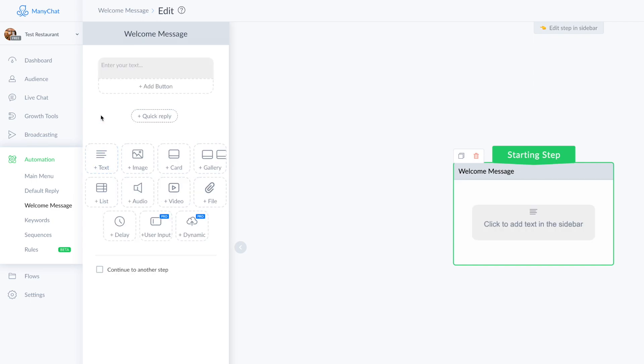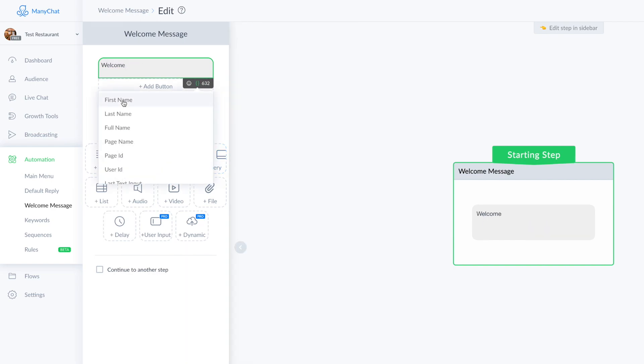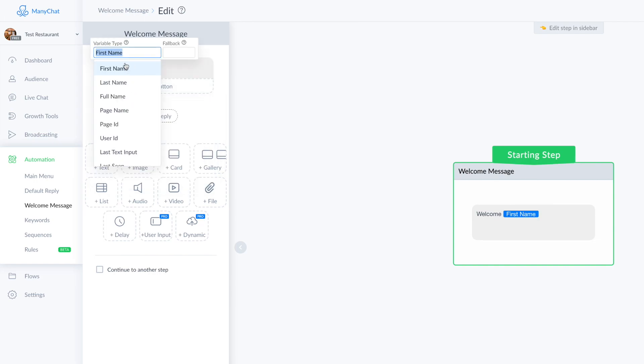But let's start with a text message. So welcome, and I can choose between one of those dynamic fields, for example first name, which is the first name. And this field will be replaced with the name of the user.